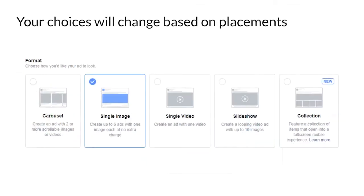Your format choices will depend on where you want to show the ad. The canvas ad only works on mobile devices and will not show up on desktops and laptops, whereas the carousel ad format works across both desktop and mobile devices.